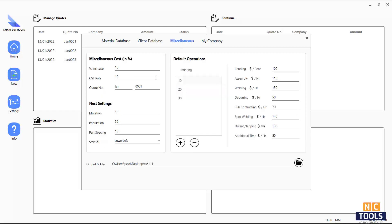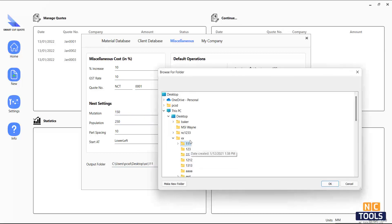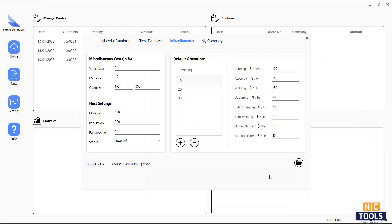On the miscellaneous tab, you will find tax rate, nesting default settings, and default various operation costs. You can also select the default location where quotes should be saved.